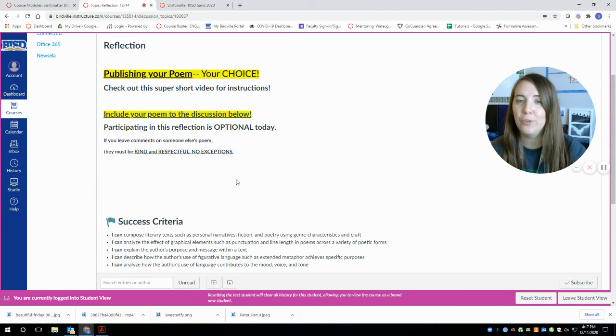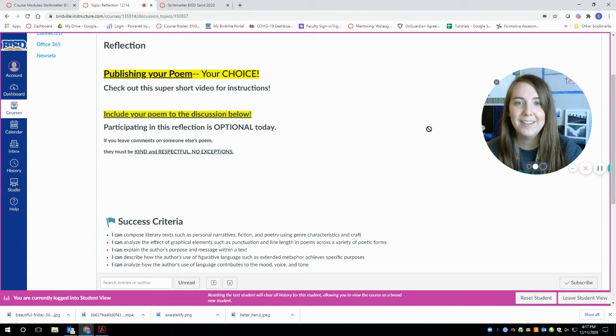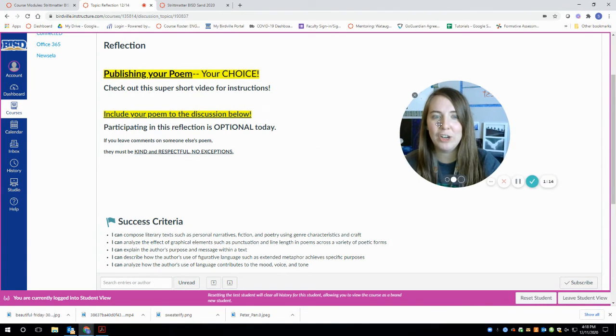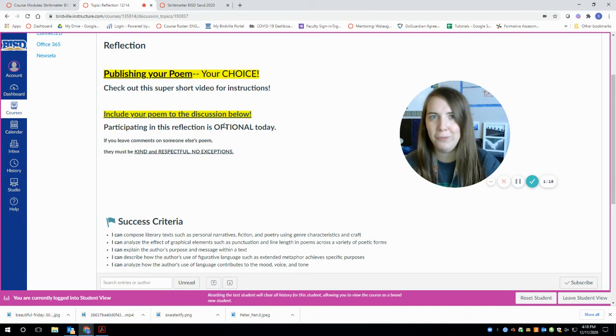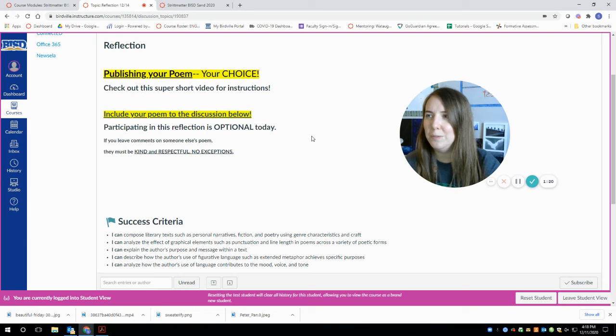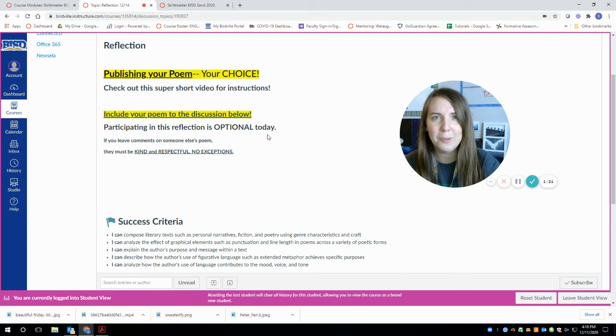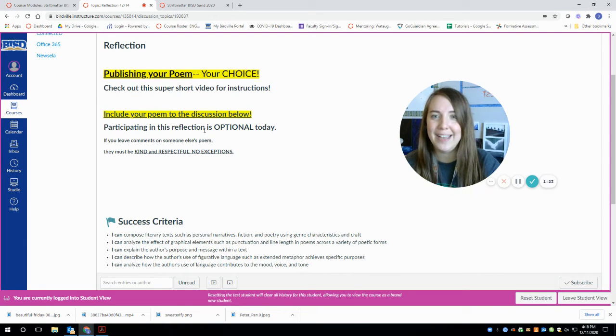So please feel free to share your poem. Some of you guys have some really good stuff going. Some of it's really powerful. Some of it's kind of creepy. Some of it really surprised me. So I can't wait to see what you guys have.